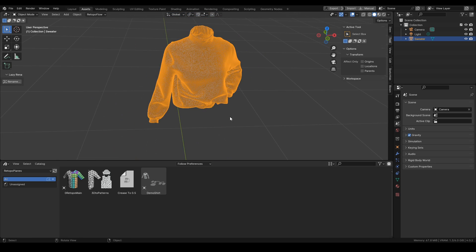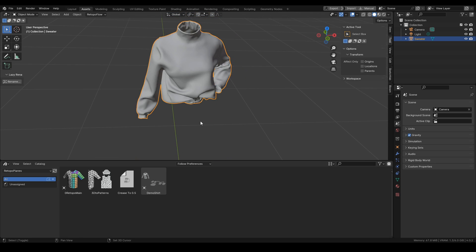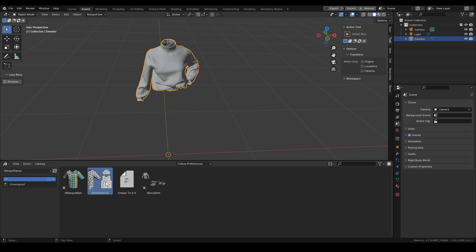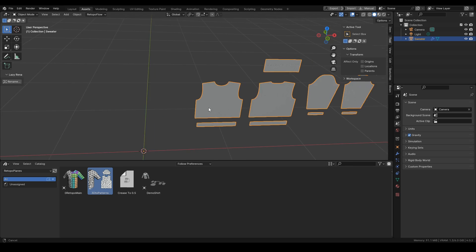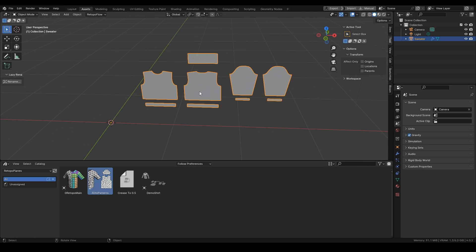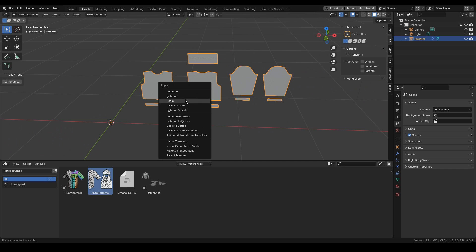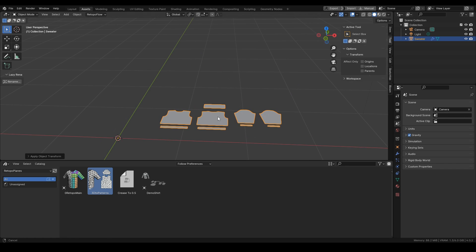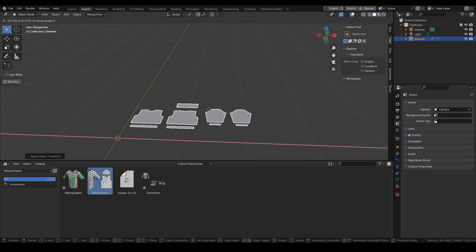First thing we need to do is to apply the 3D to patterns to it. In this case we need to reset the rotation of this object by applying rotation and scale to it.